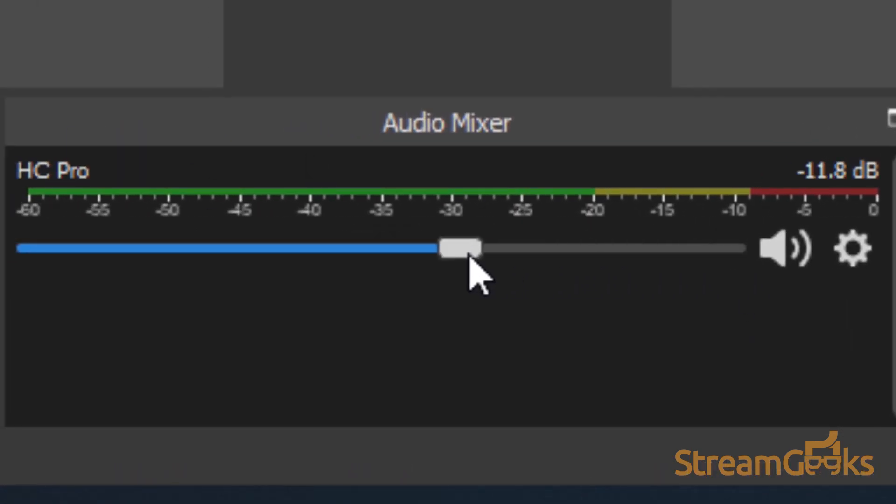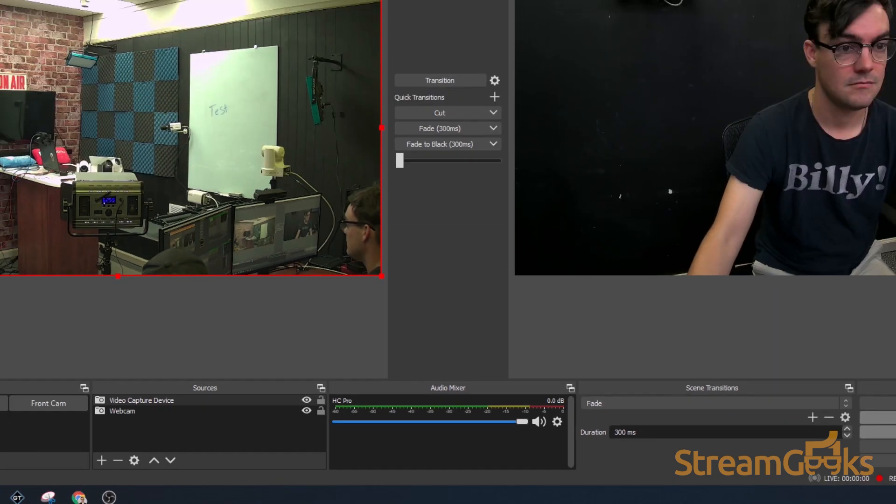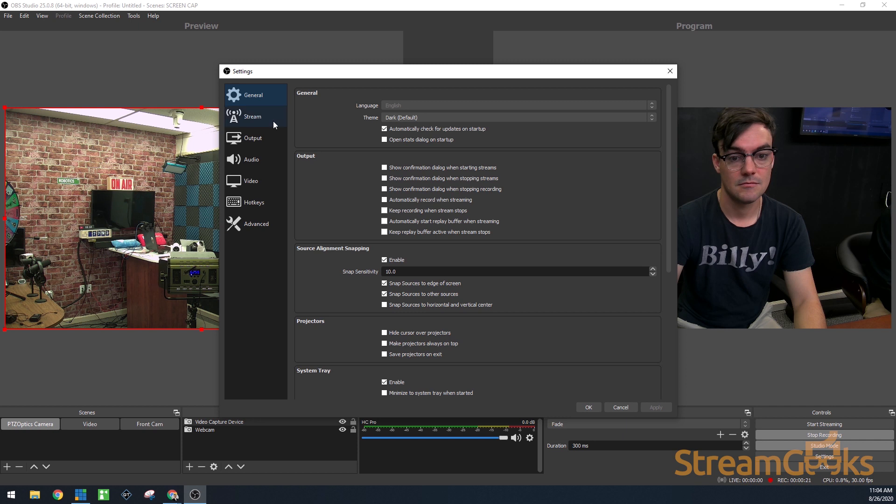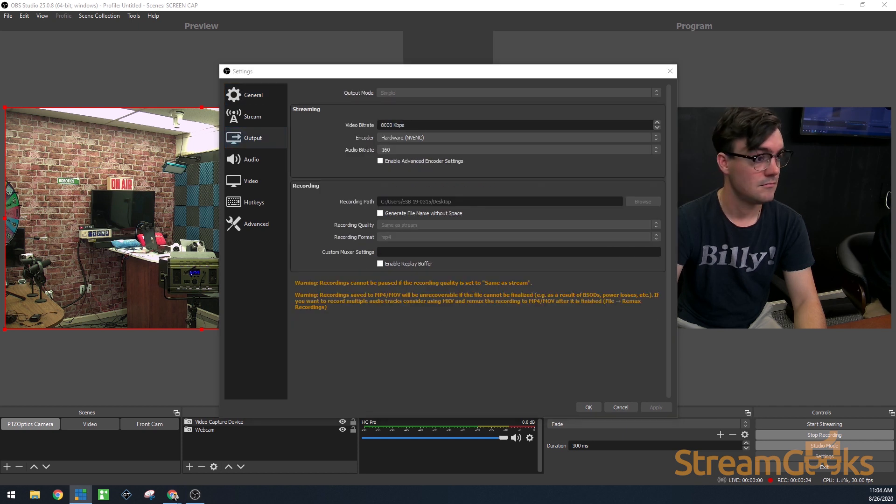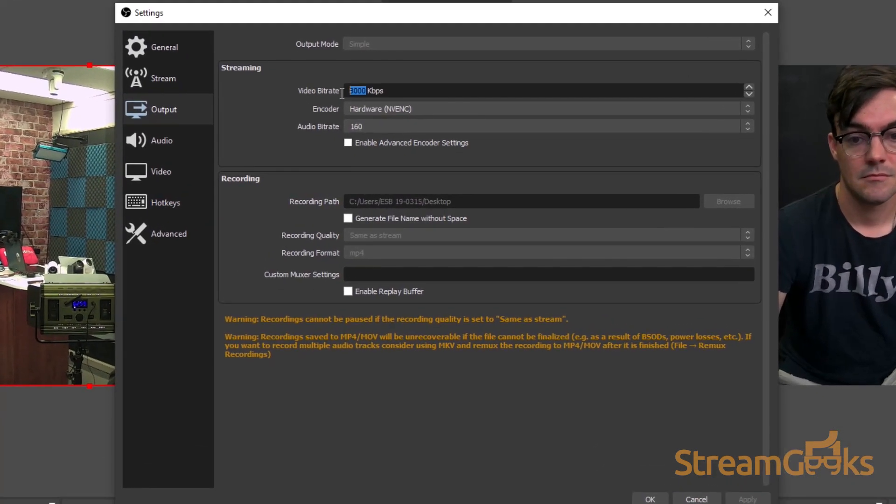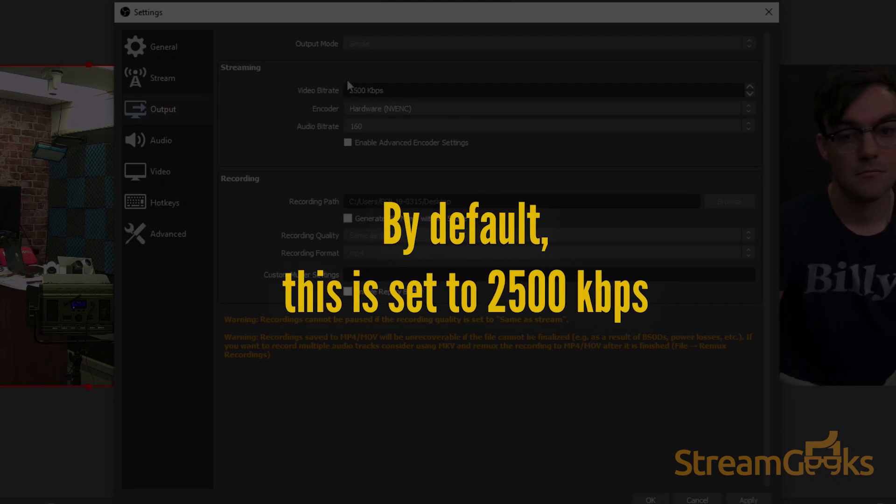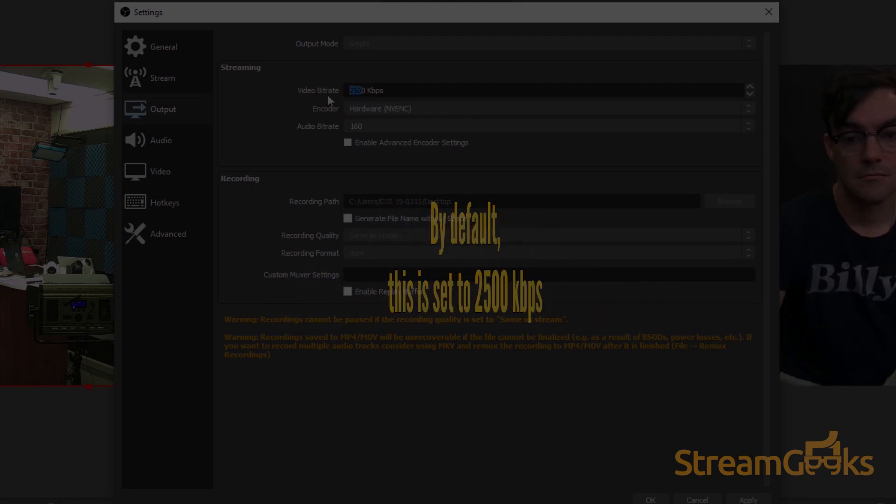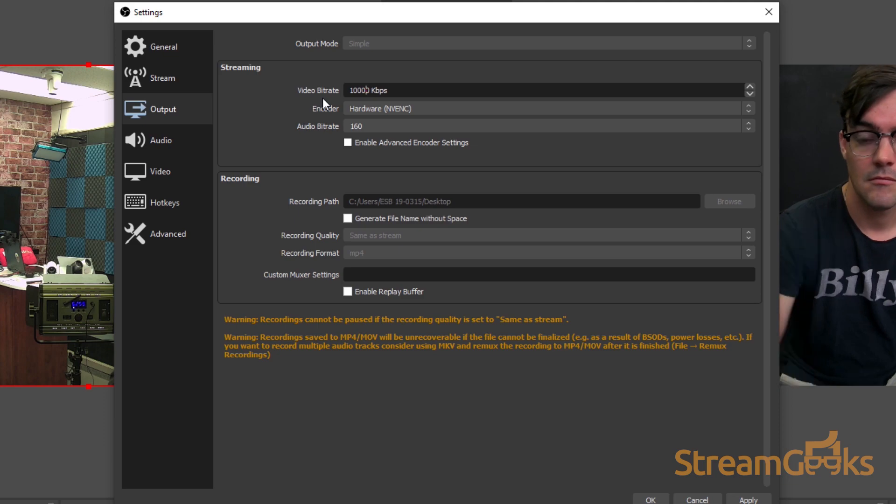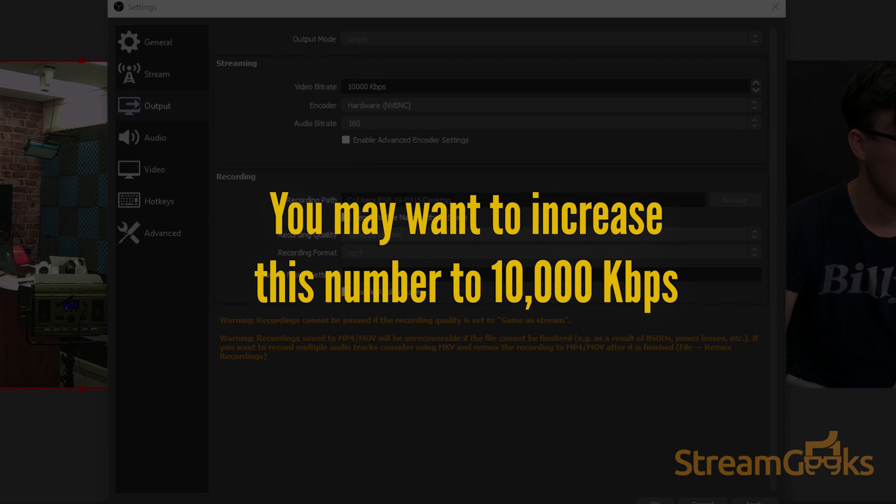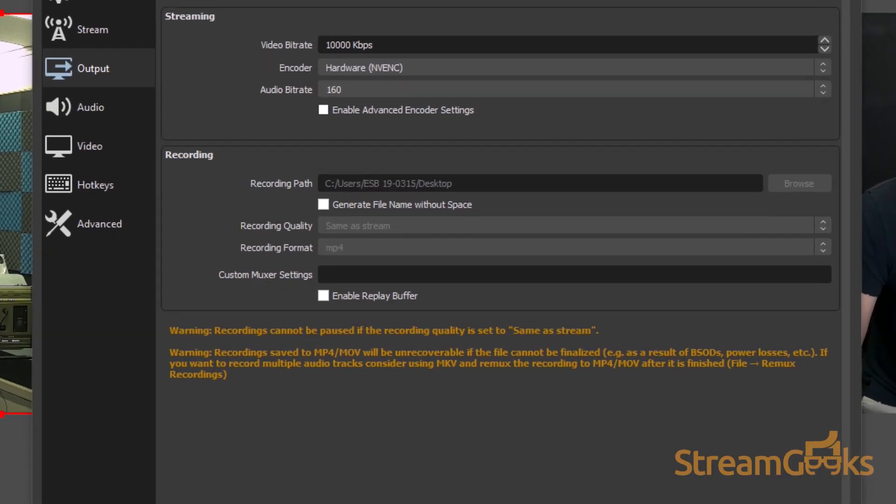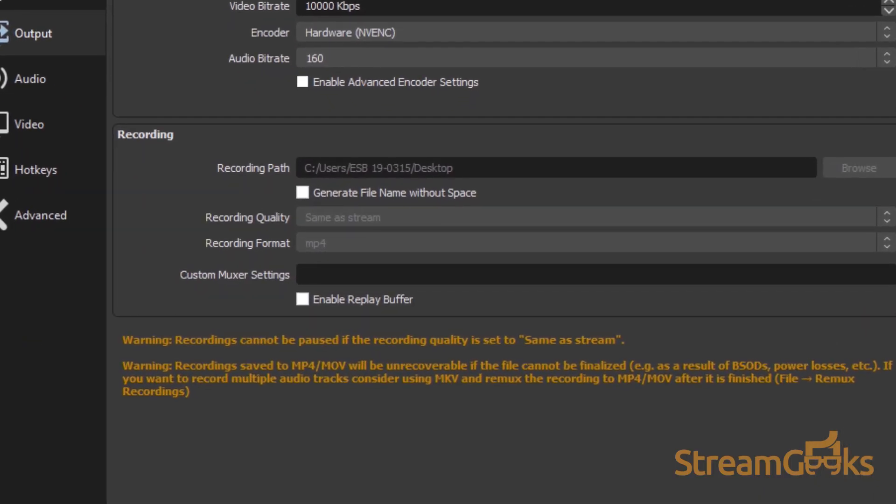You can configure the video recording settings and recording location in the settings area inside of the output tab. The video bitrate is used to set the video quality of your recording. By default, this is set to 2500 kilobits per second, but you may want to increase this number to 10,000 kilobits per second in order to increase your video recording quality. You can also choose a recording format and recording folder to store your videos in this area.